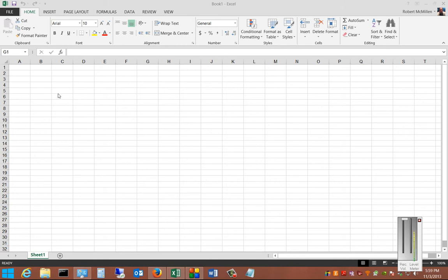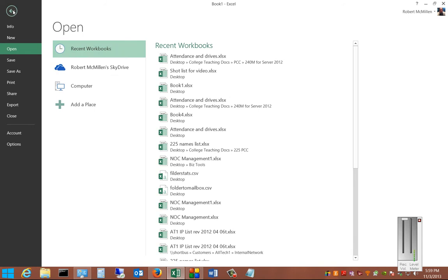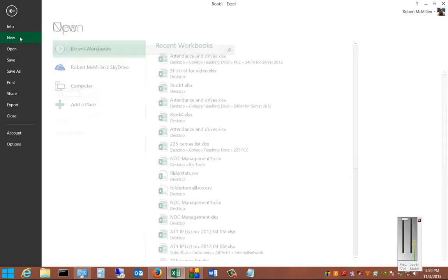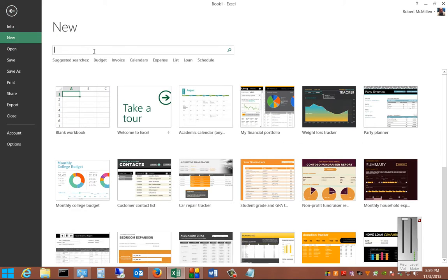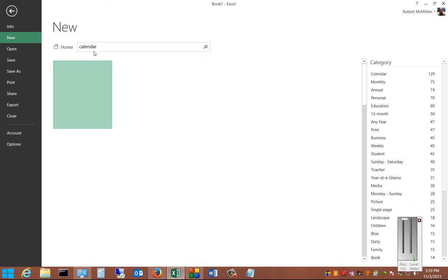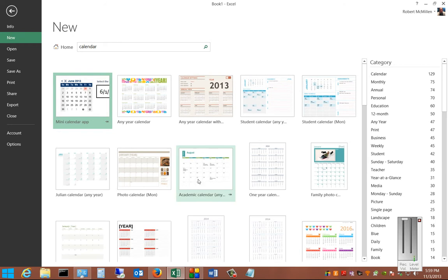We're at Microsoft Excel 2013. I'm going to show you the calendar templates that come with Excel. Let's click on New, type in Calendar, and lots of different calendars come up.